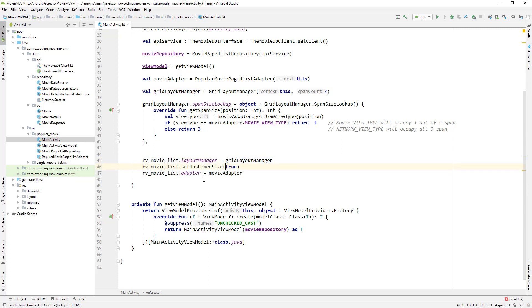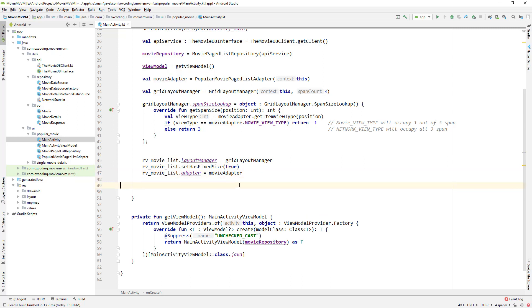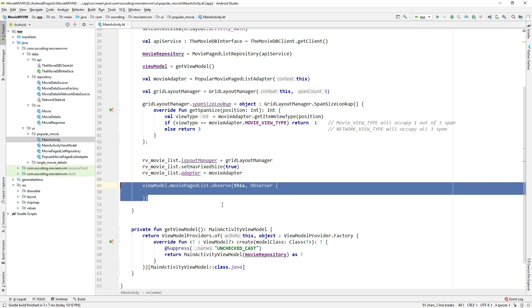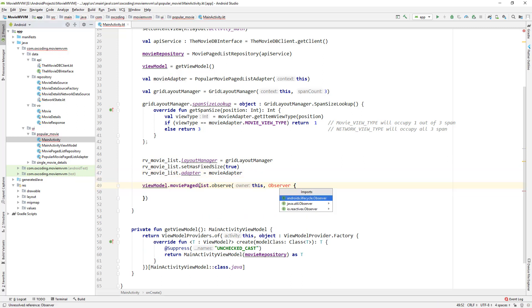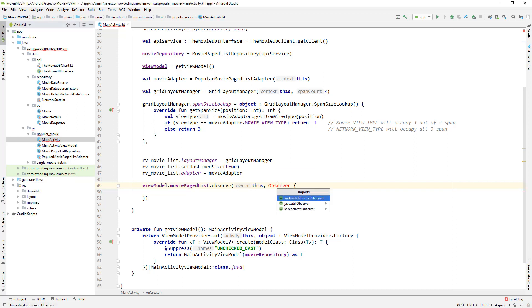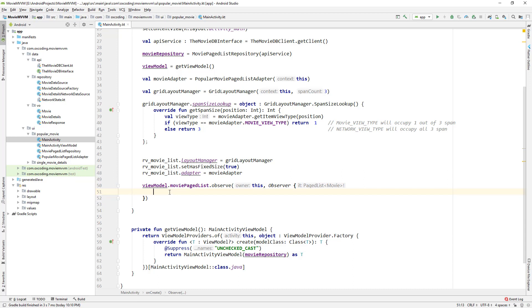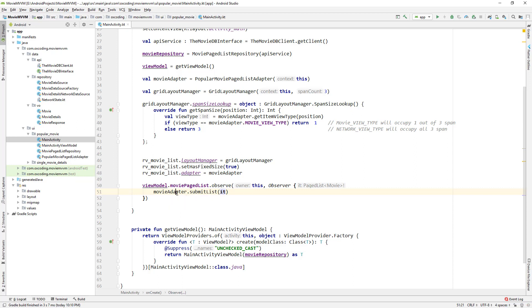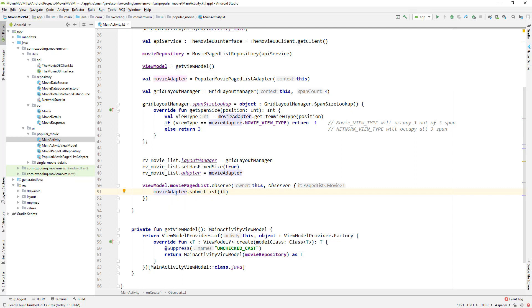Now we observe movie page list in view model, let's import this, and here if page list has any changes we submit the page list to the movie adapter.